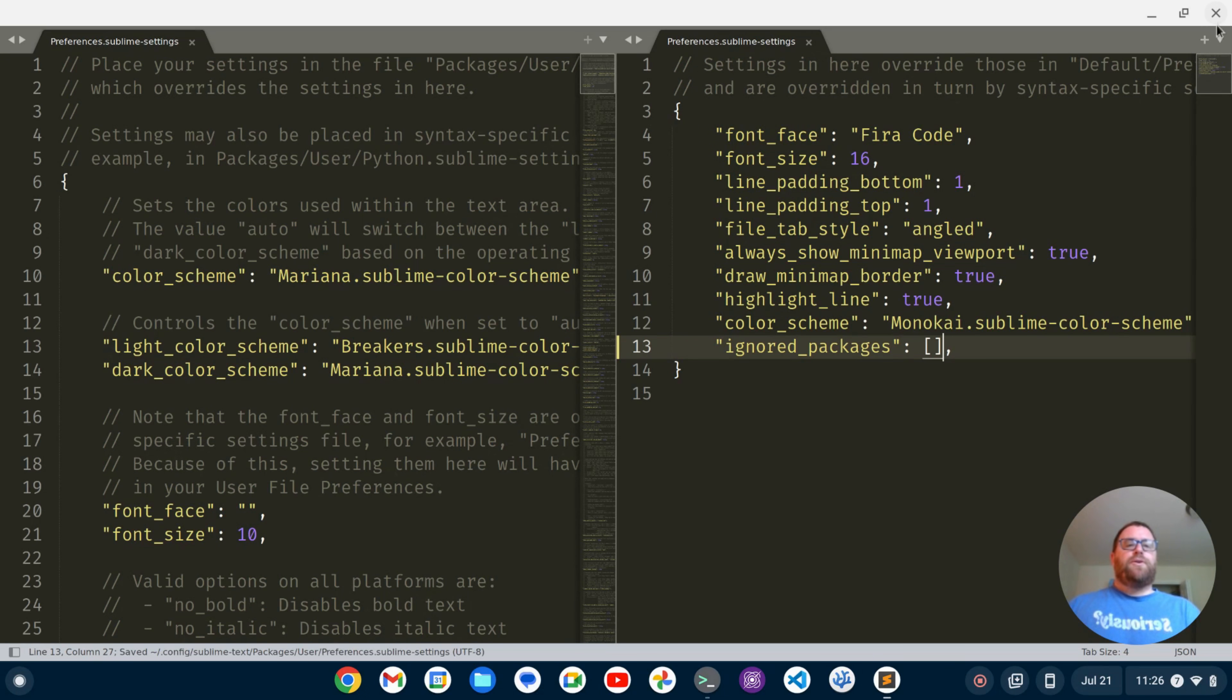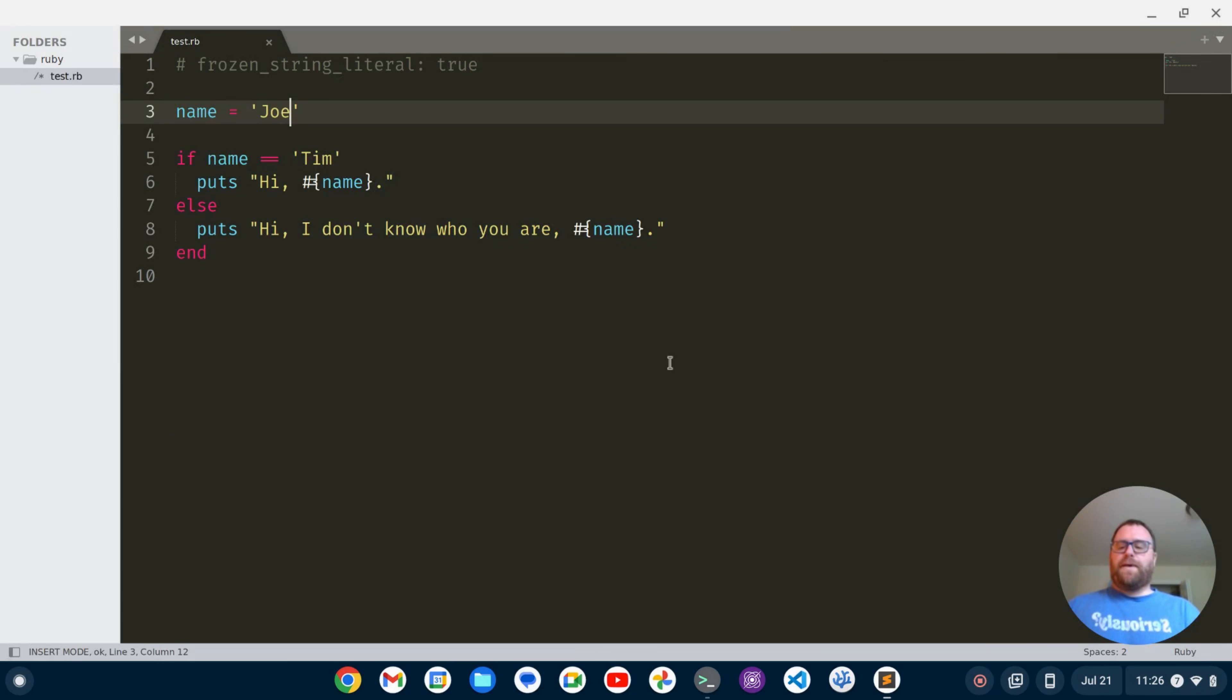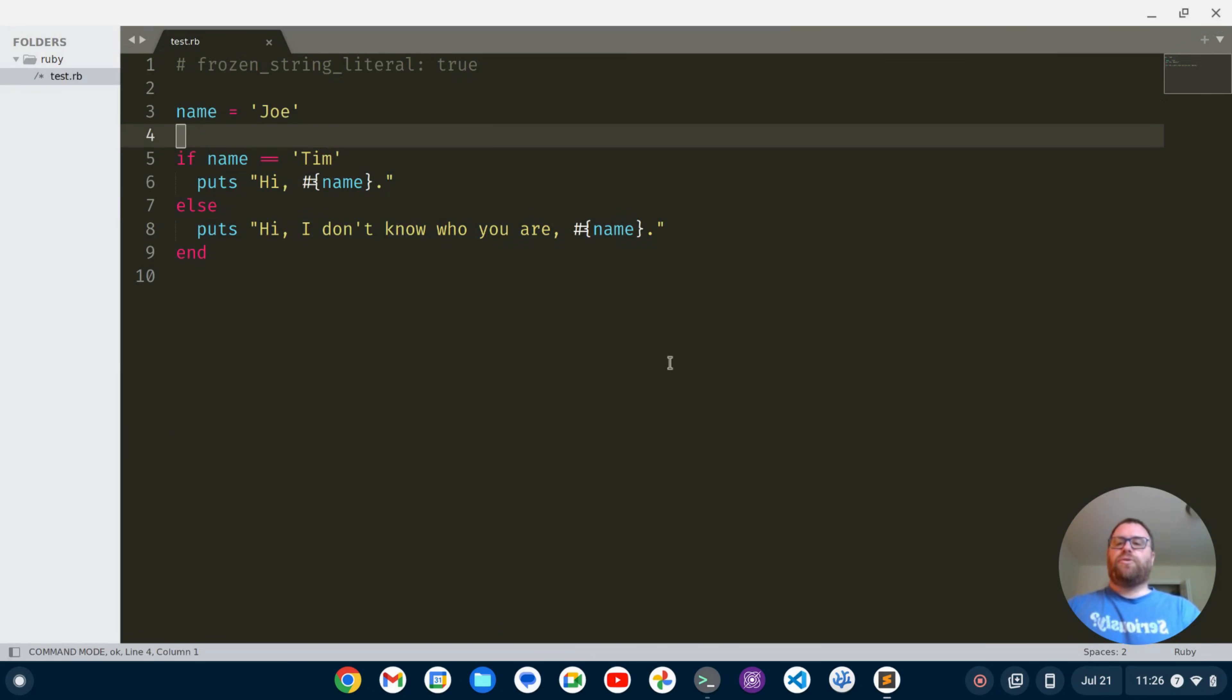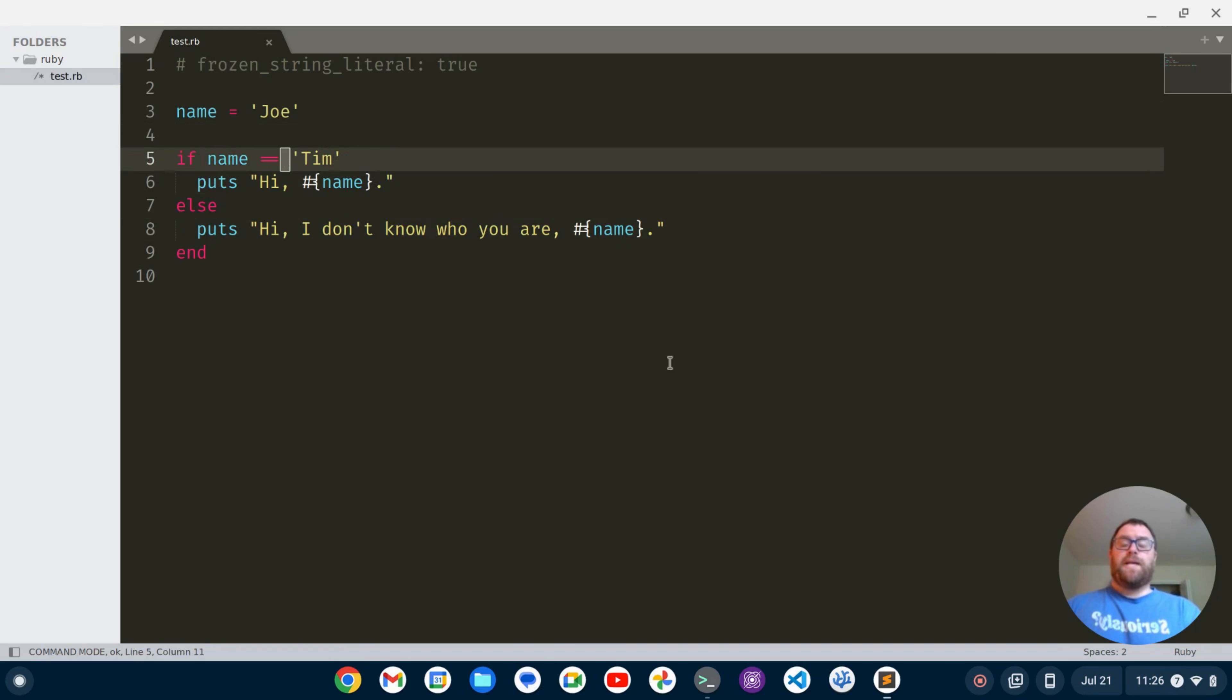So now if I go back to this file and hit escape, I can go and do my Vim key bindings. Cool.